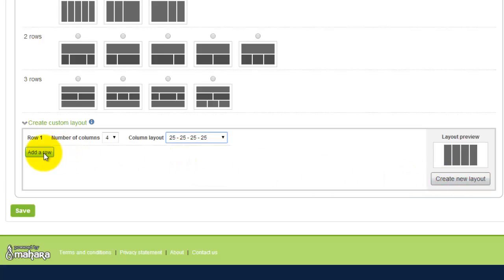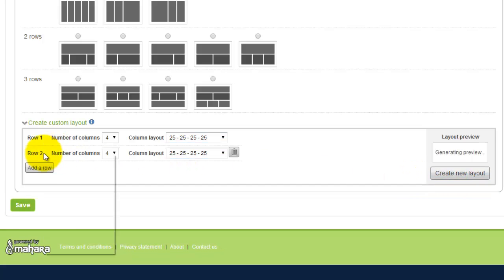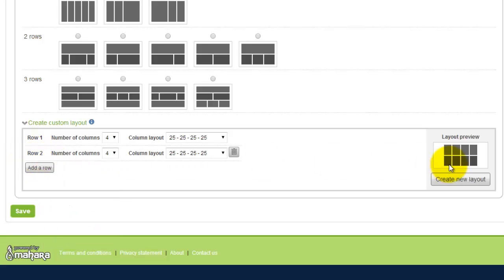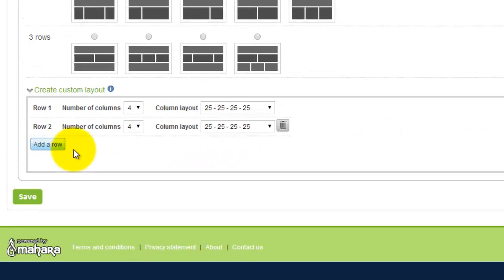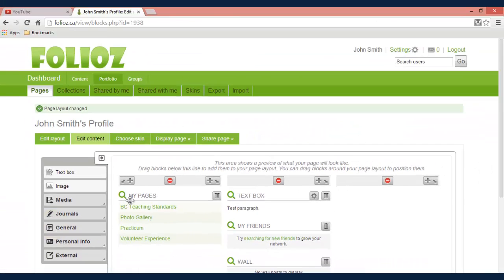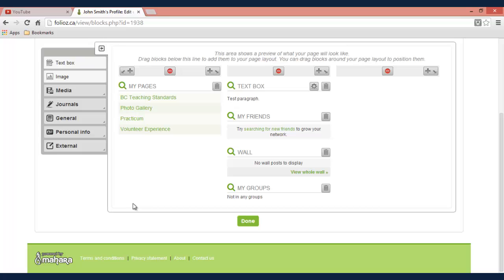You can also add rows to this one. As you see I've just divided those four columns into eight different sections now. Click save and that is how you edit a layout.